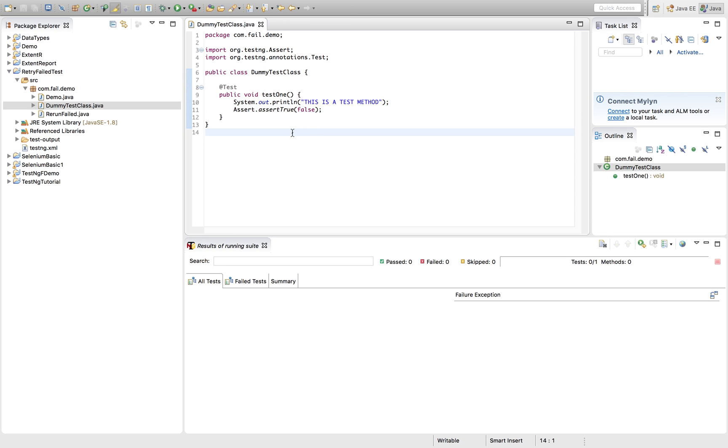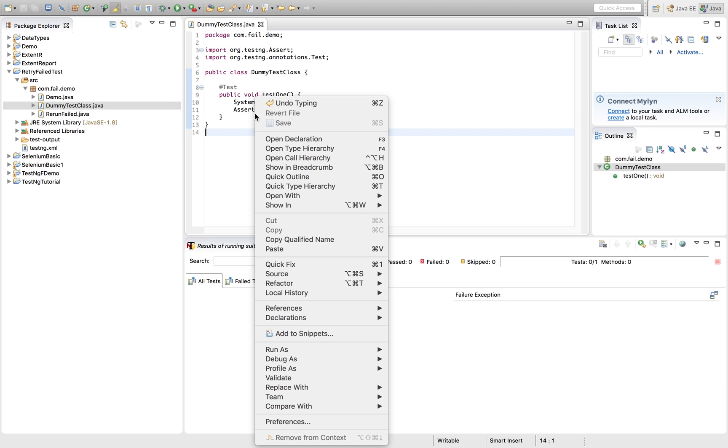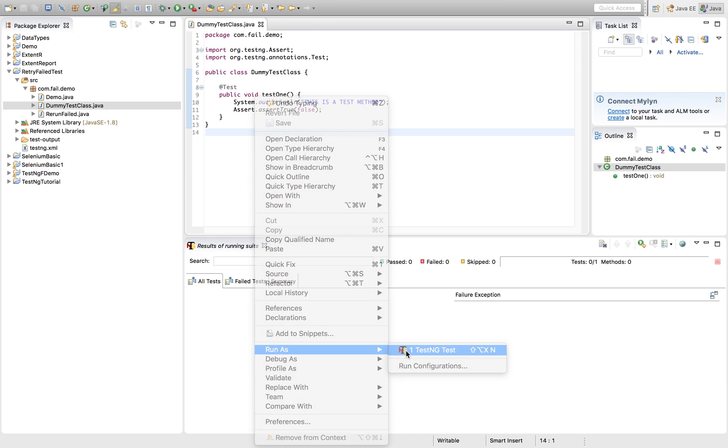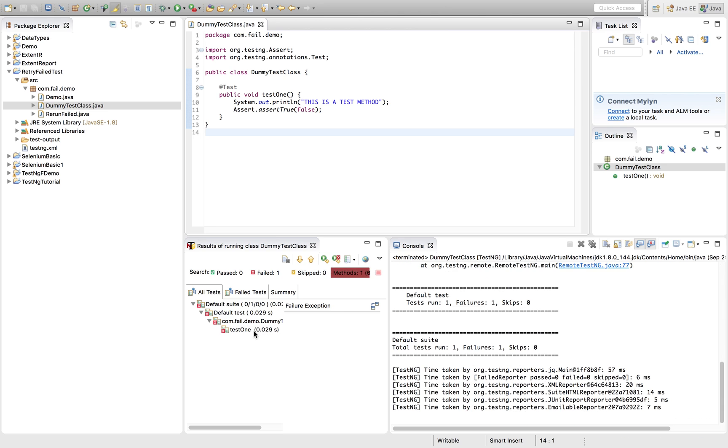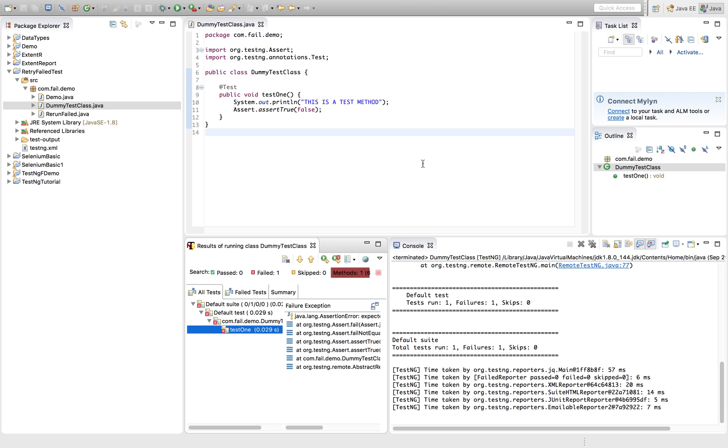So our test method is done. Once we run it, it should get failed. Let's quickly see. So it is getting failed, right.